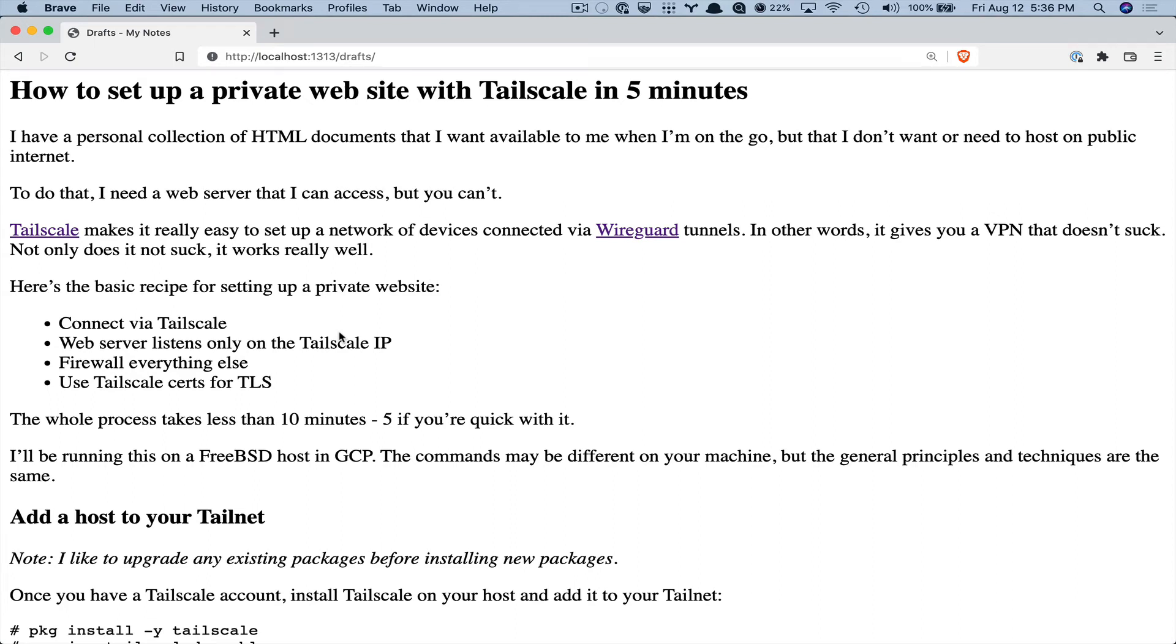Hello. So I have just a bunch of HTML files that I want to have as a private website and I don't want anybody else to have access to it. So I'm going to show you how I use Tailscale to set that up and it's really easy so it's pretty cool.